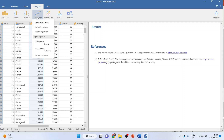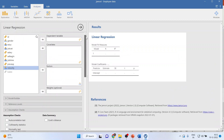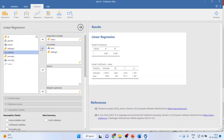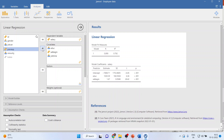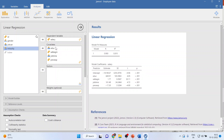I will go to regression, activate linear regression, and transfer my current salary into the dependent variable. Then I will transfer education into covariates, salary begin into covariates, job time into covariates, and previous experience into covariates. Make sure that you are using all scale variables, which is advisable.